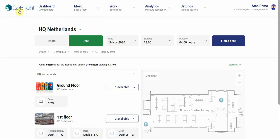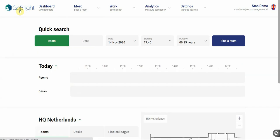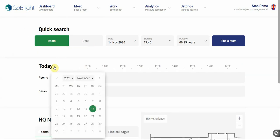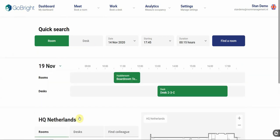So when we go back to our dashboard and select the 19th, you see that we booked a room for 10 to 12. And we booked a desk from one to five o'clock in the afternoon.